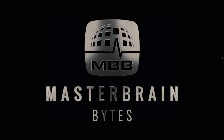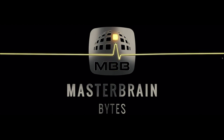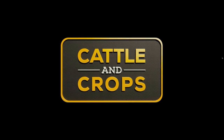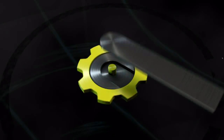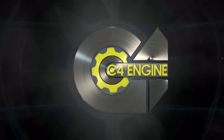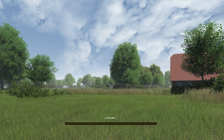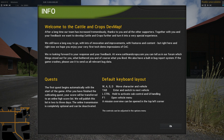Welcome to the Cattle and Crops dev map. I am Brad M73. I've heard this is actually a build of Unity, but I'm not sure - people talk a lot on the forums about the Unity engine. Today is June 9th, 2017, and Master Brain Bites has finally released the first tech demo for Cattle and Crops.